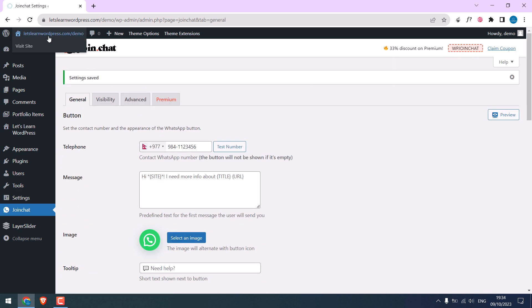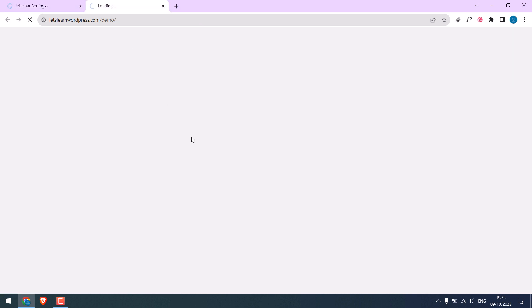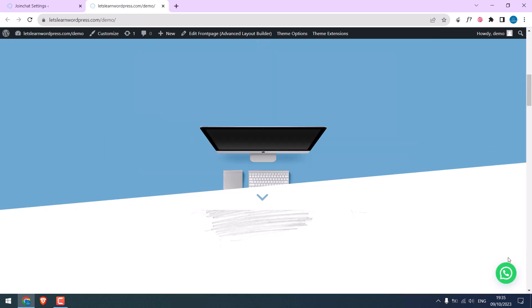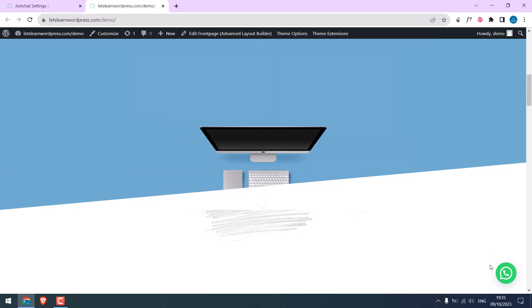Let me visit the website. So here are the WhatsApp options.